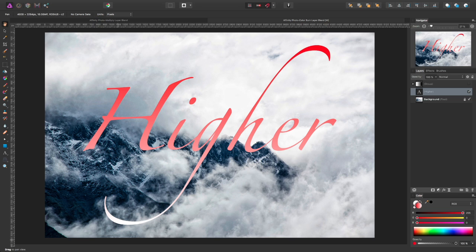Color burn is a method of multiplying the pixels on multiple layers, and it always results in a darker pixel being displayed. It'll never end up being a lighter color.